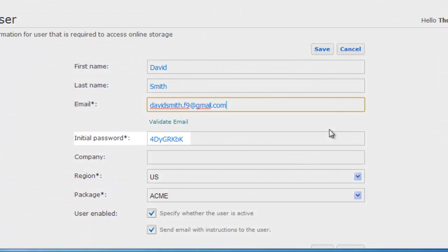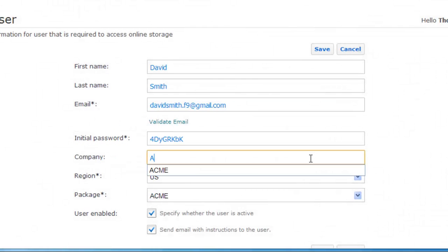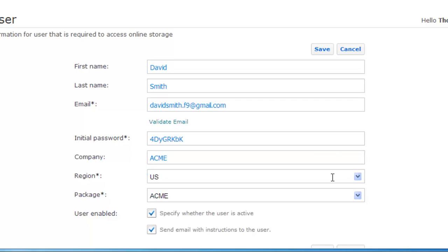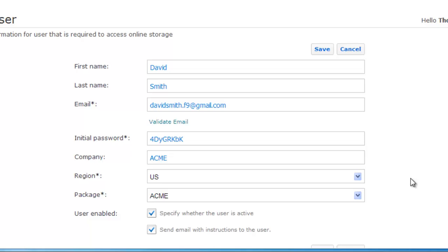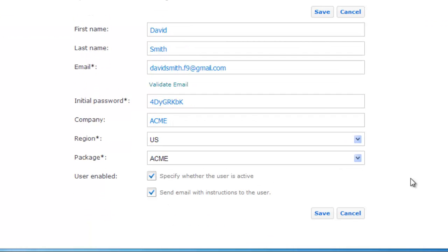You can see here a randomly generated password which you can change if you want. You can also type the company name, and you need to specify a region and a package for this user. The region will define where the data will be stored, and the package will define the storage limit.